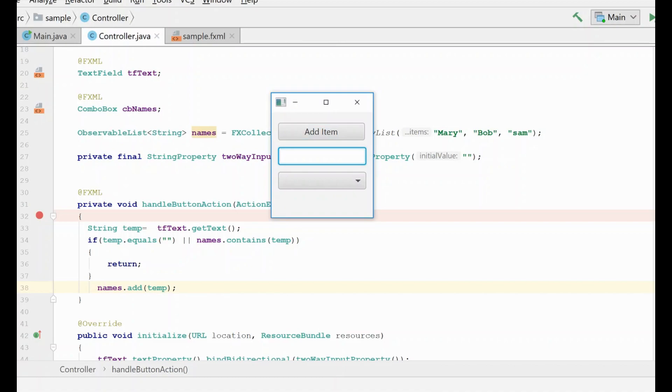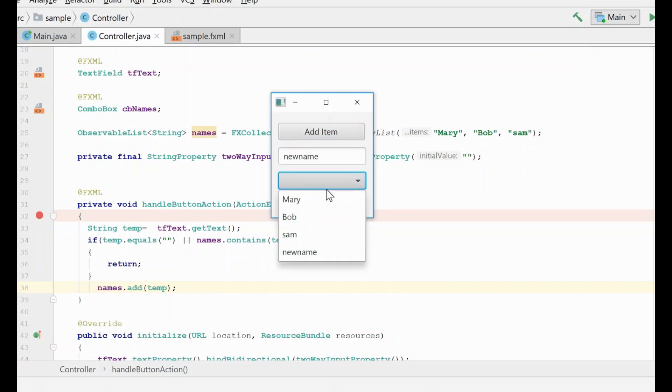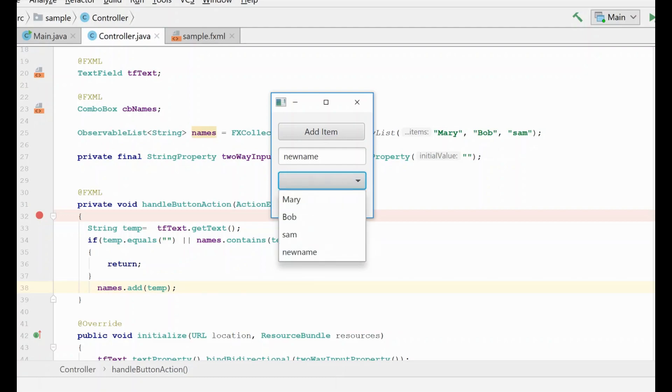So let's type a new name and we're going to click the add button. And now you'll see that this appears in the list, just as we would expect.